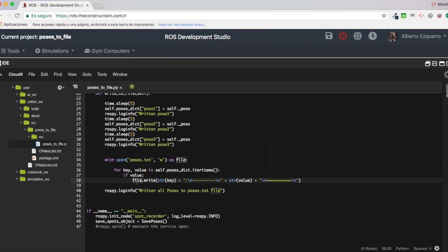It doesn't have much to do with ROS, but you can search out there how to write a dictionary into a file. The only special thing here is that I have to convert everything to str.